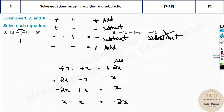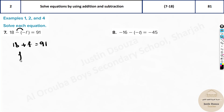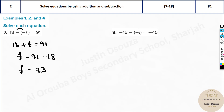Now for the first equation: minus minus gives plus, so it becomes 18 plus f equals 91. Solve for f by taking 18 to the other side: f equals 91 minus 18, which equals 73. That's the answer.